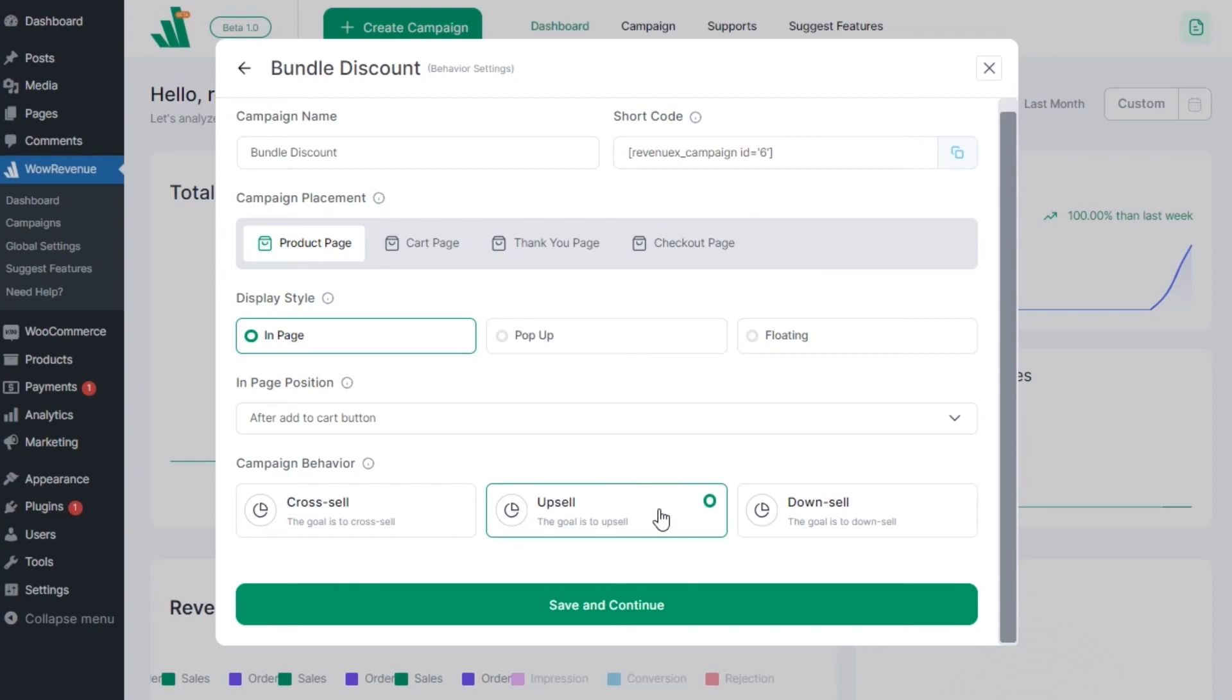Once satisfied with the behavior settings, click on the save button to continue with further configurations.